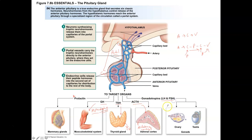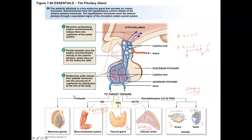LH and FSH — luteinizing hormone and follicle-stimulating hormone — also have trophic effects on the ovaries or testes depending on sex, producing hormones like estrogens, progesterones, and testosterone. Without trophic hormones like growth hormone, TSH, ACTH, LH, and FSH, these structures in the body would undergo atrophy. So if hypertrophy means to get bigger, atrophy means to get smaller — without these hormones, glands and tissues begin to atrophy.